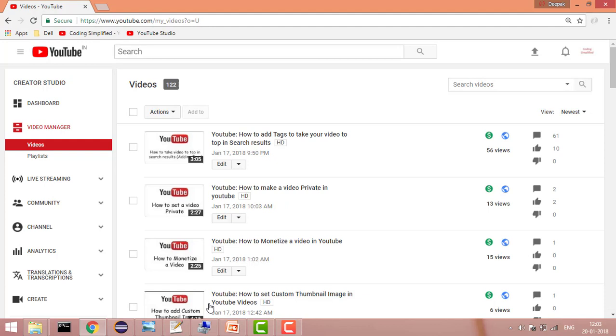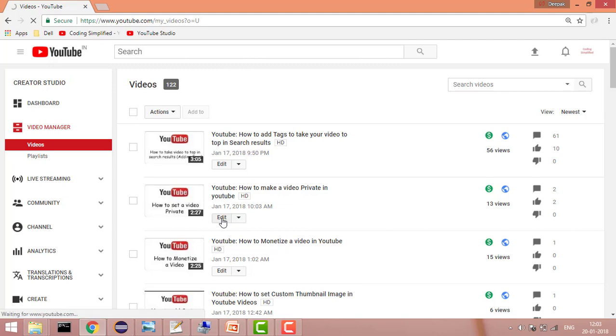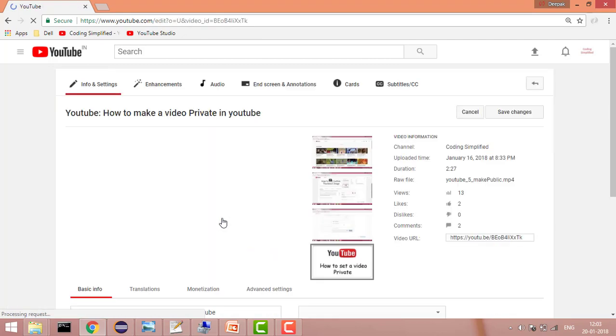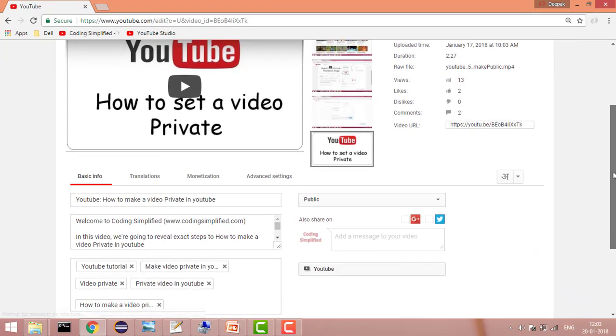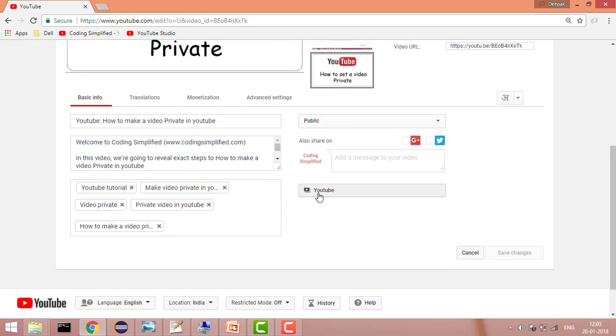Now it gives you options about all your videos. Just click on the video which you want to edit. Here you will have the edit description option, and this section is about your description. Here you can add your description.